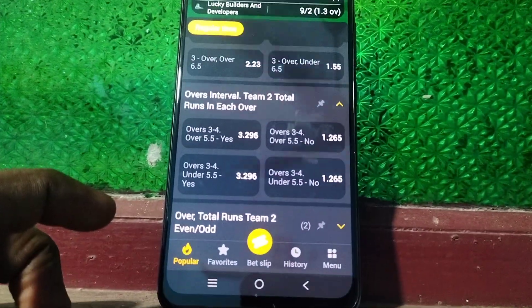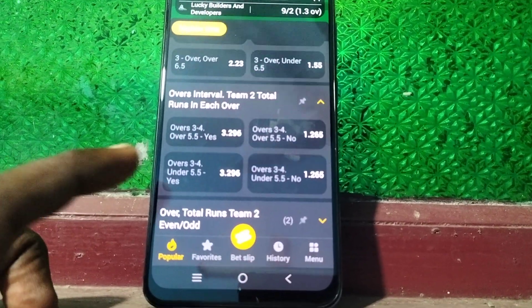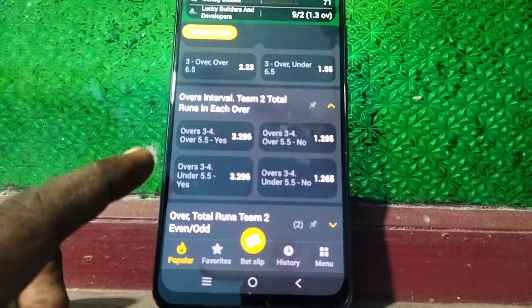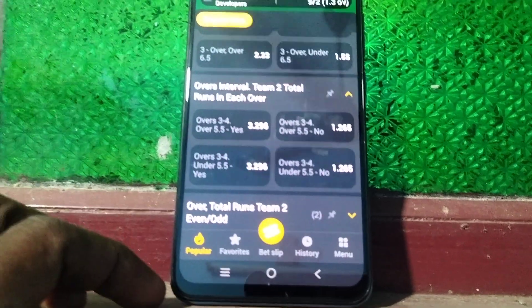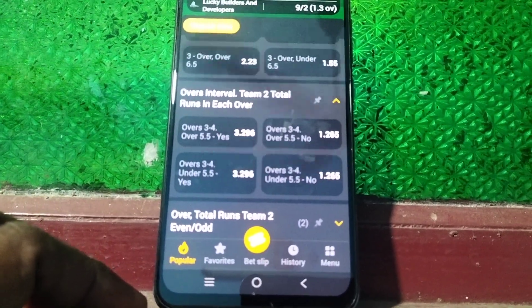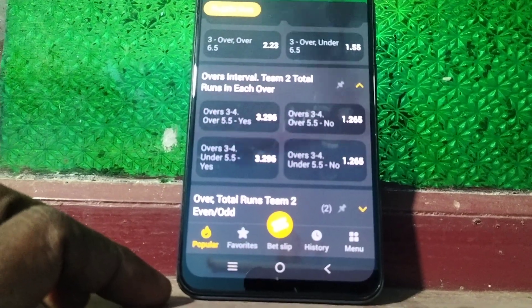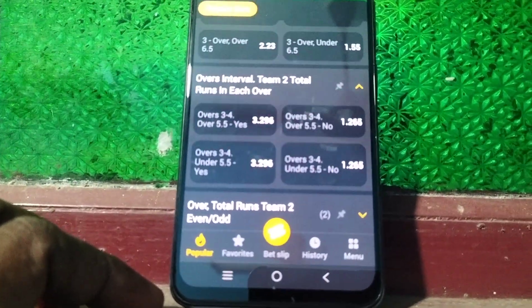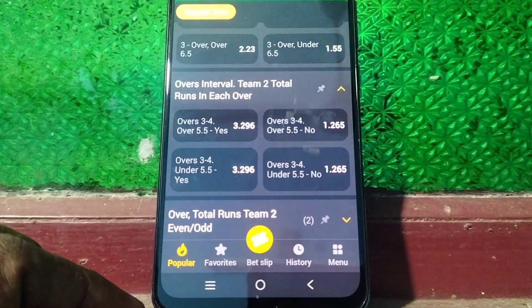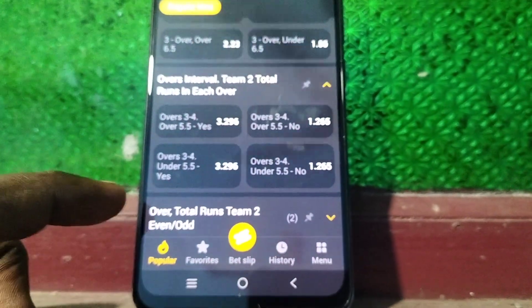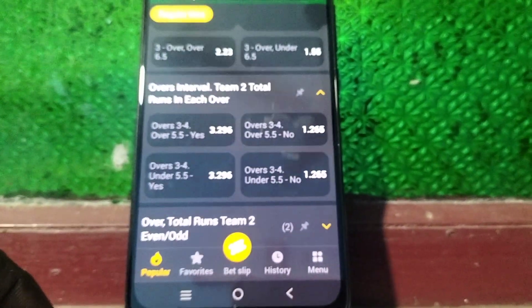Now you can see it is changing — overs 2-3 to 4, over 5.5 is showing. If any over is not completed, the bet will be lost. Under is also given. That's all friends, thanks for watching, bye.